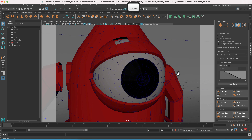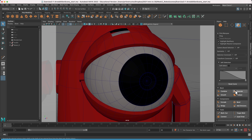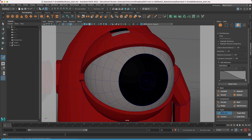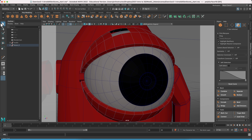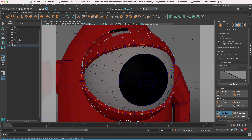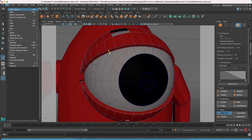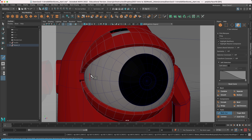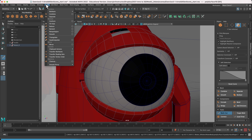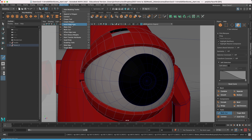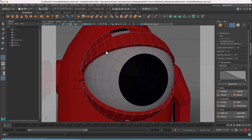The easiest way to add edge loops is using the multi-cut tool: hold down the Control key, then click and drag on the model. If you can't select a part of the model, go up to your arrow icon to activate the selection tool and try again. There's also another way — go to Mesh Tools and Insert Edge Loop, which does the same thing.